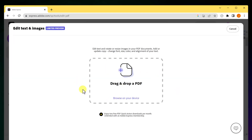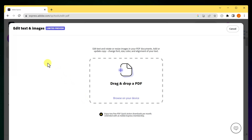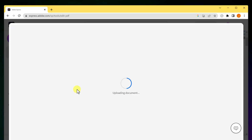When I hit 'Edit Text and Images,' I need to open or drag and drop my file. With the free option you only get two edits and downloads per month — that's why this is best as a one-off. The other options I'll show you allow for more downloads if you need to do this more frequently.